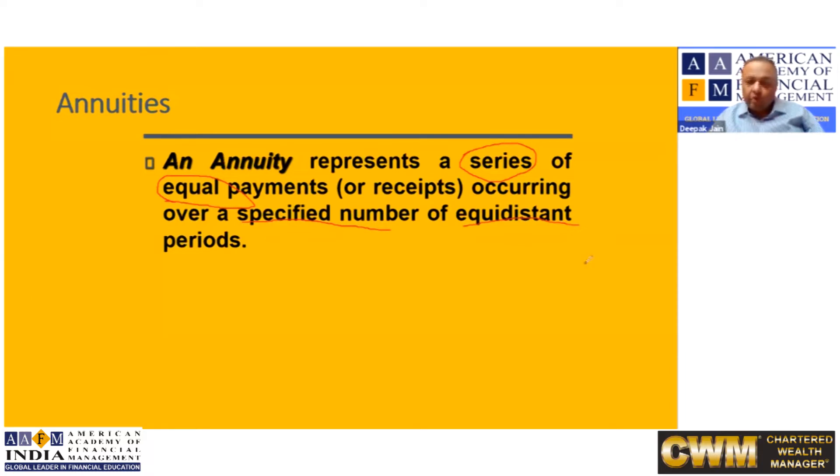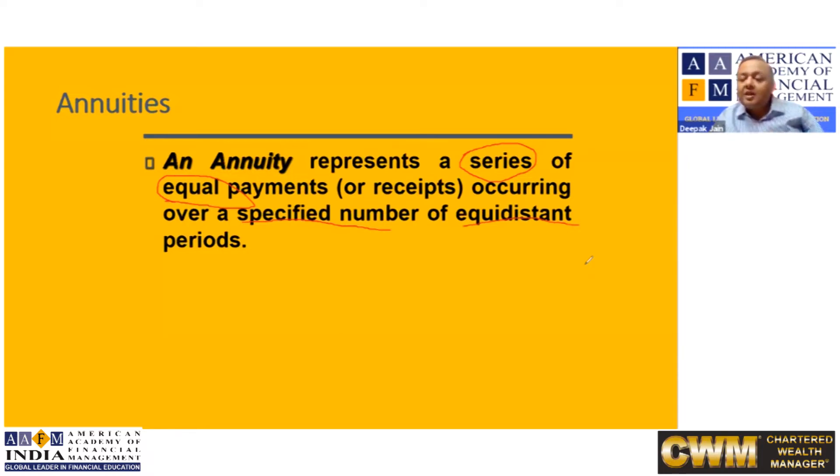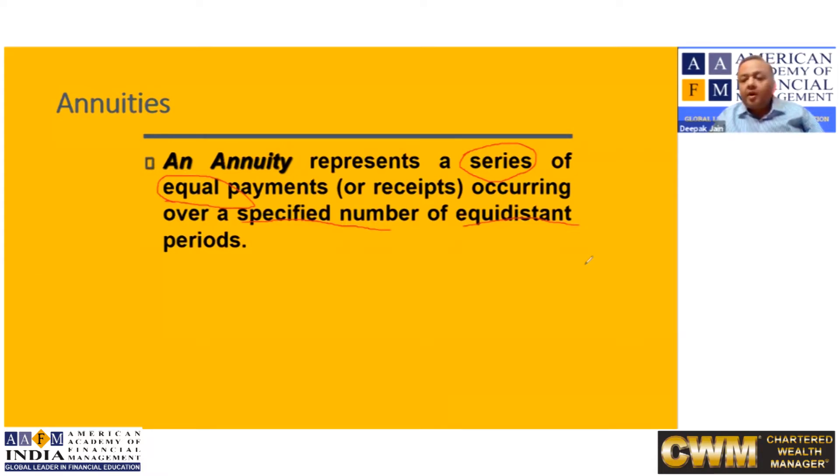So if it is a multiple cash flow which is equal, which is specific in number, and time gap between two payments is same, only that cash flow would be called an annuity.